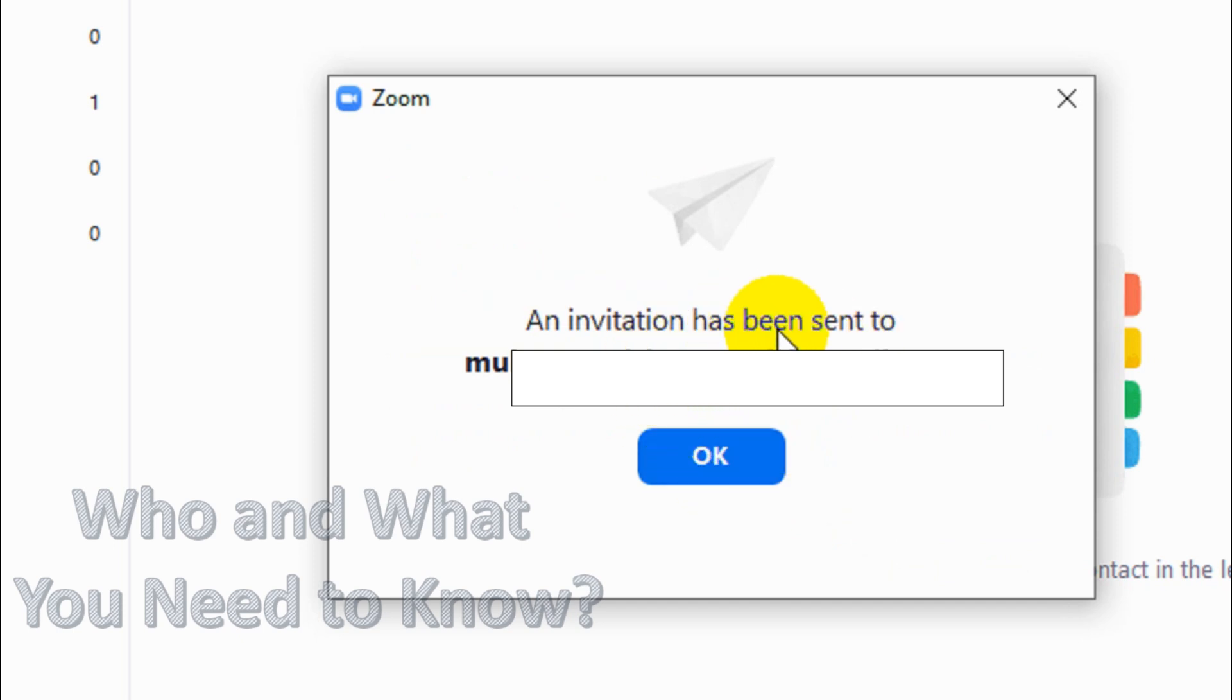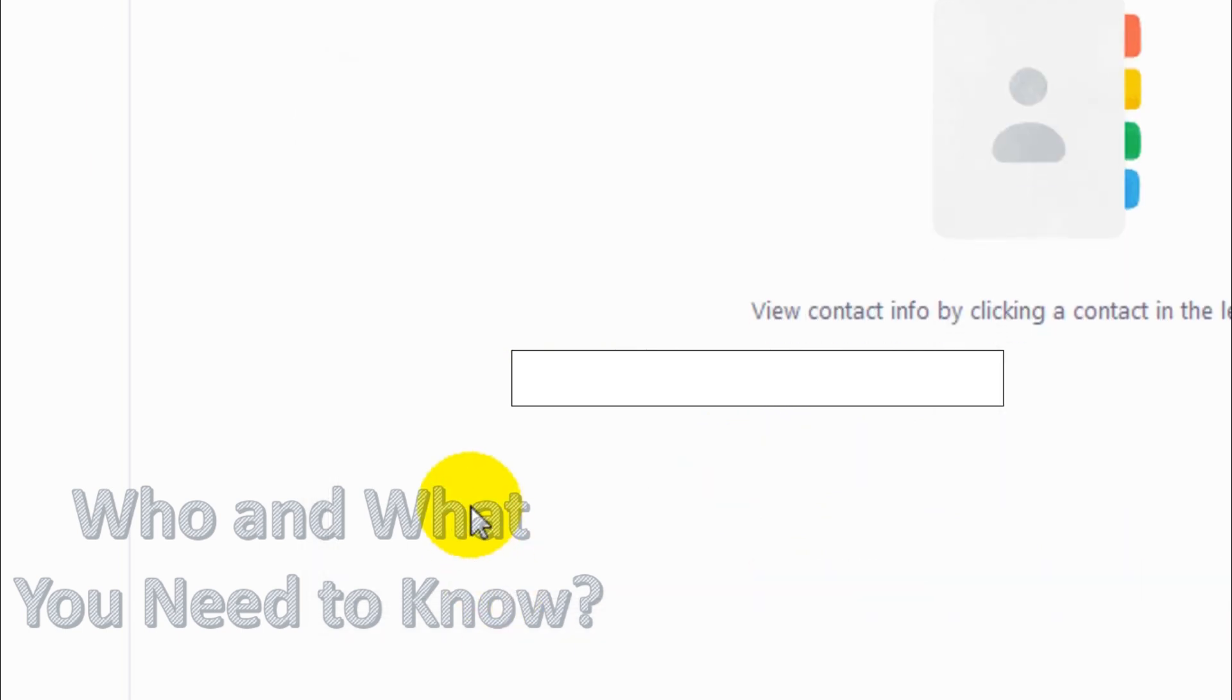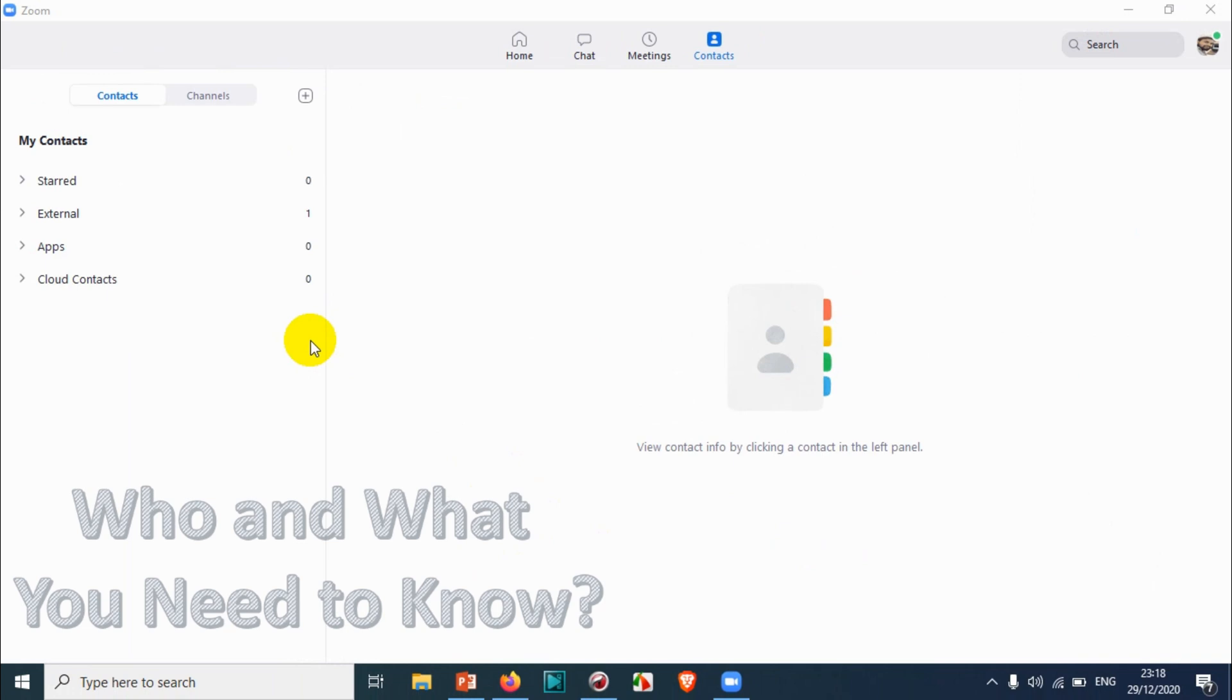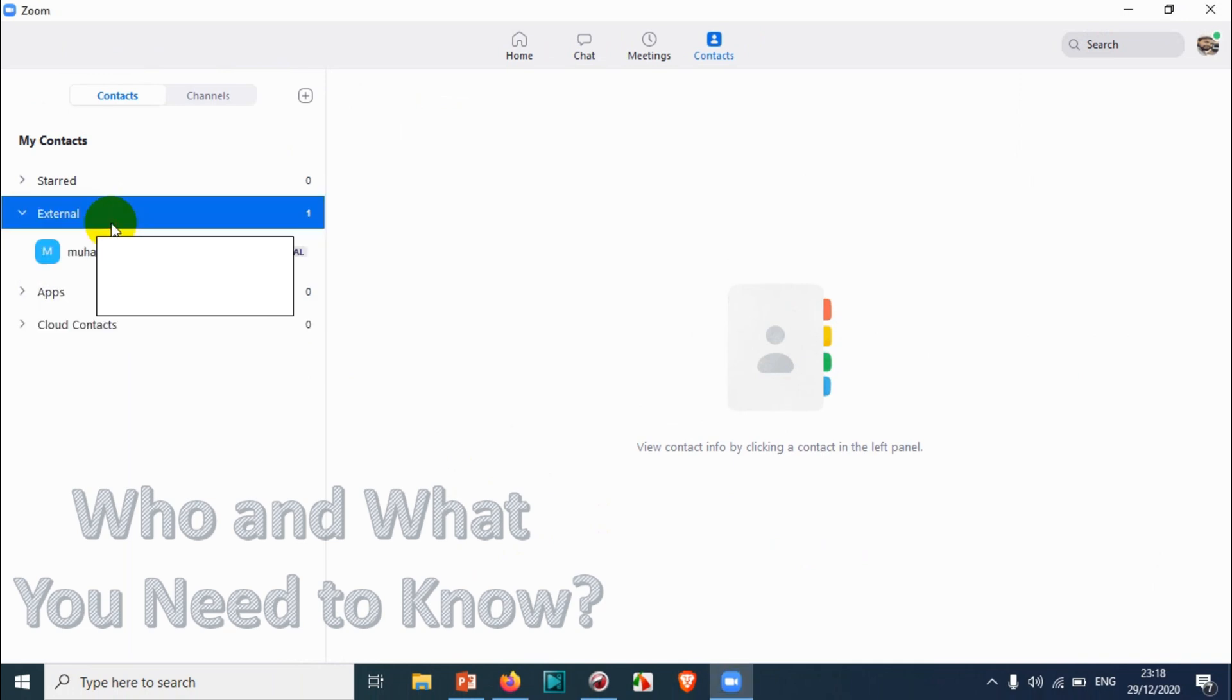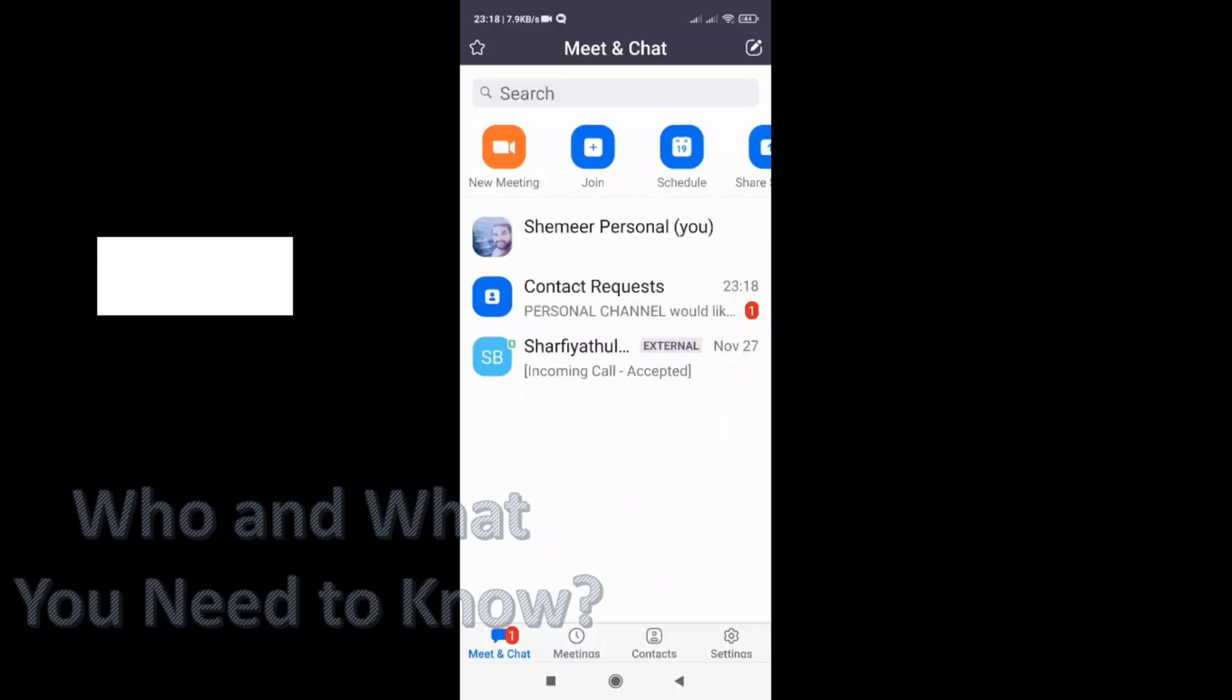That's fine. I just sent the invitation. I have already received on my mobile the invitation from that specific Zoom account. You can see here I already received a request from the personal channel, which is a tutorial Zoom account.